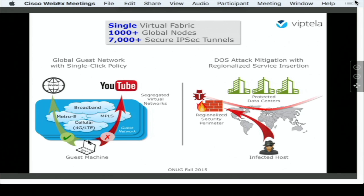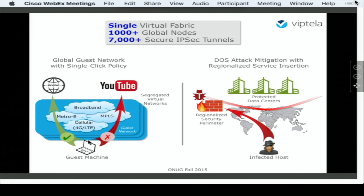So should any of your compute resources become compromised, we can provide through service insertion a security perimeter around your data centers, which will prevent the attacker from consuming your data center resources.